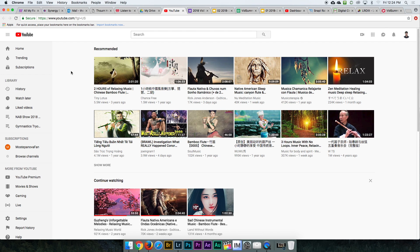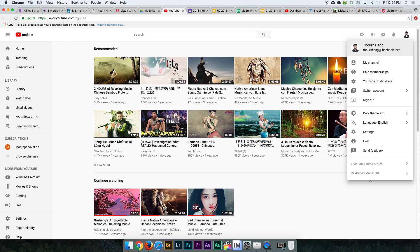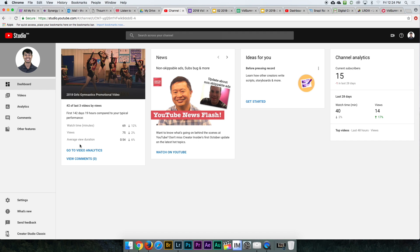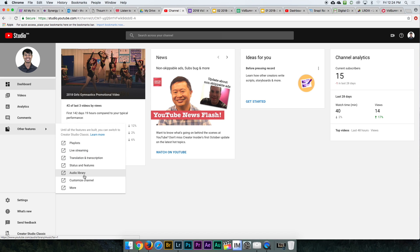Once you select that, you're going to click on your profile icon right here. Then you're going to click YouTube Studio Beta. Once you click on YouTube Studio Beta — or Creator Studio if you're in classic mode — you're going to click on Other Features and then click on Audio Library.